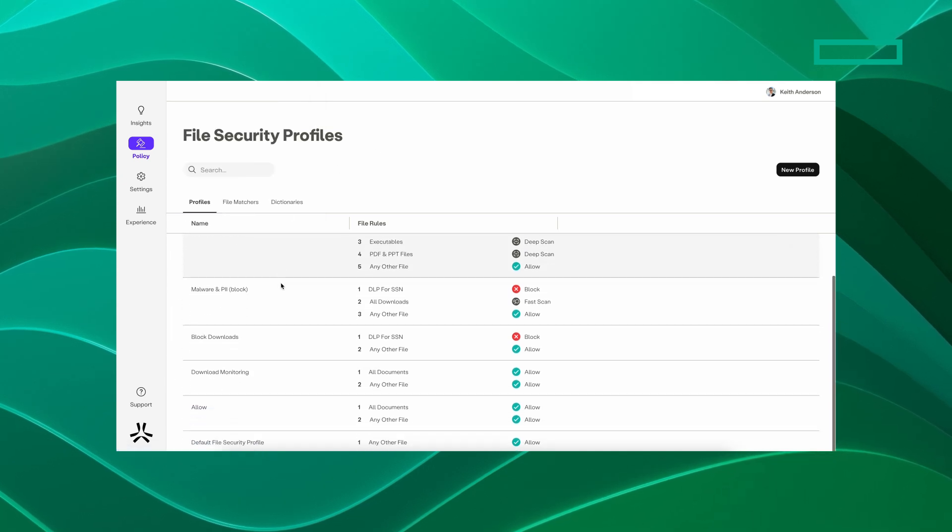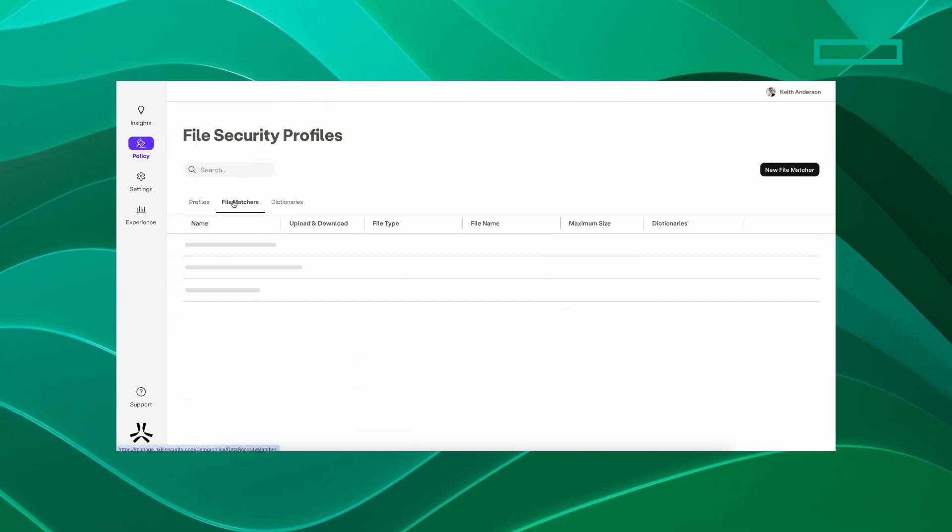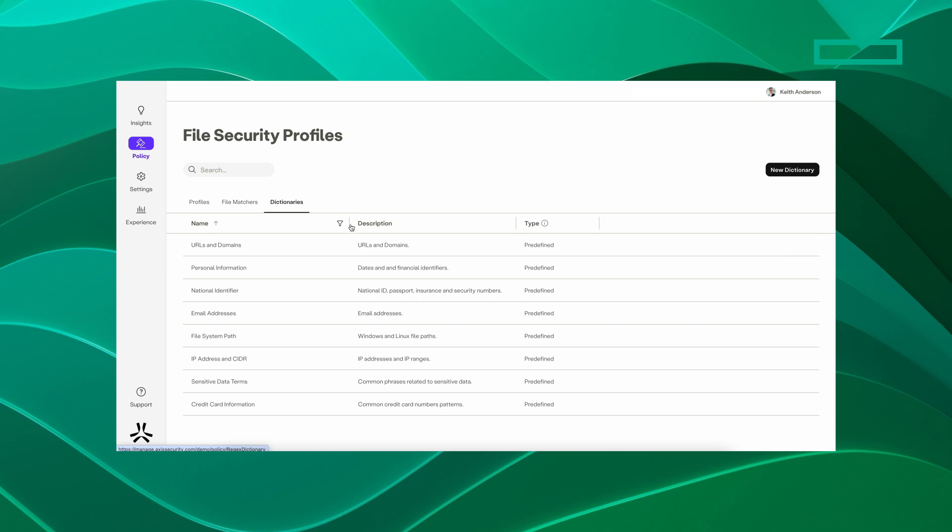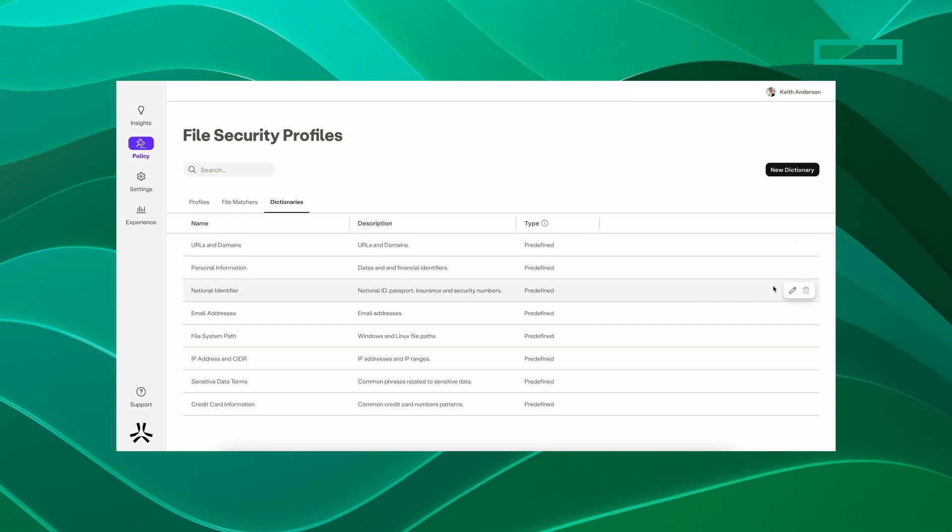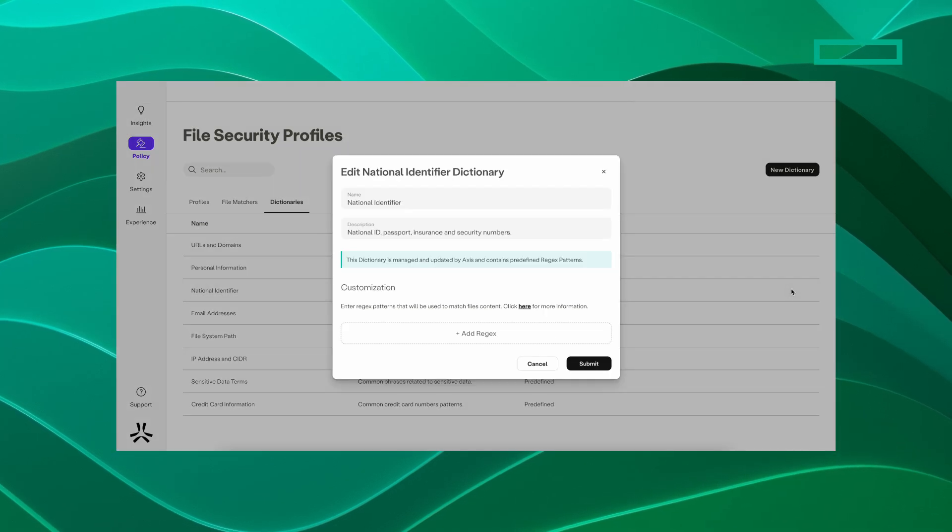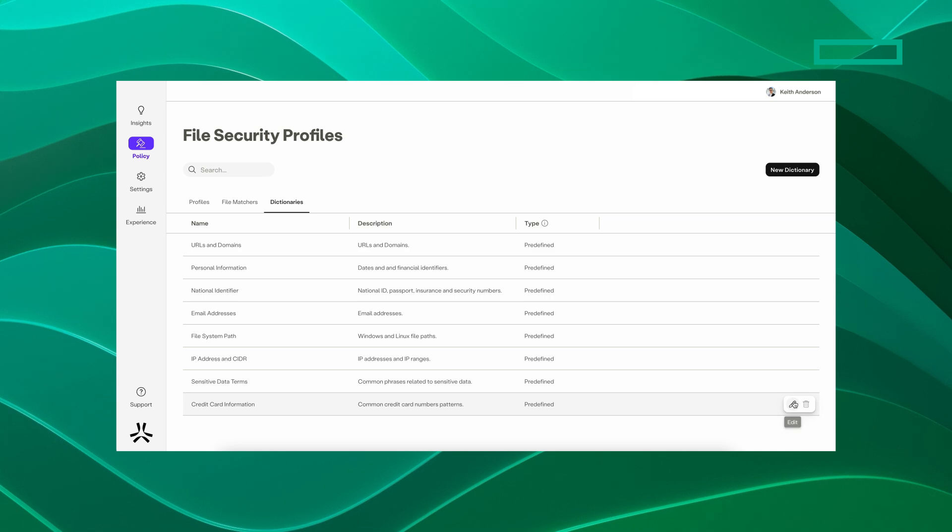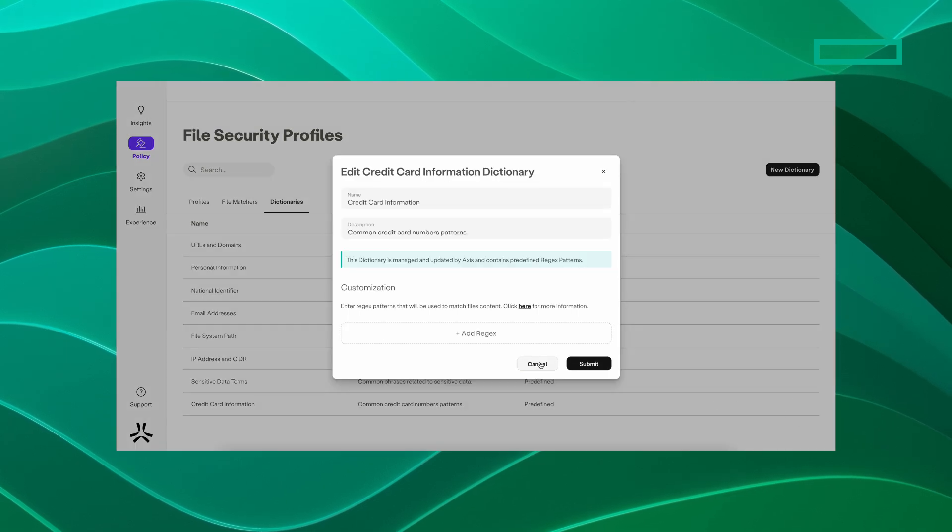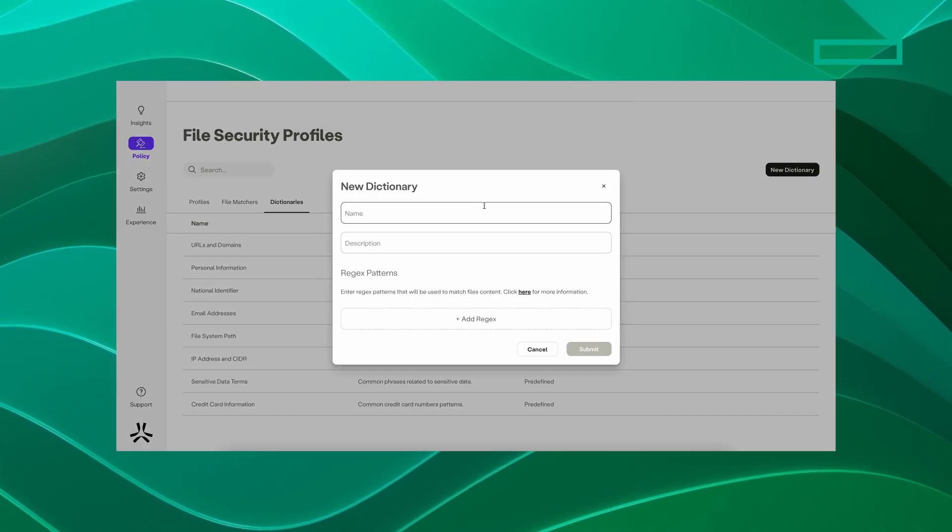OCR technology converts images of text, such as scanned documents or photos, into editable and searchable data. This is particularly useful for processing documents that contain sensitive information, like social security numbers.